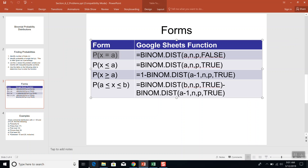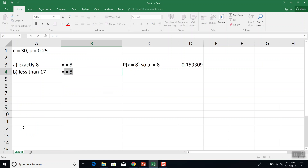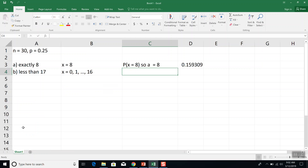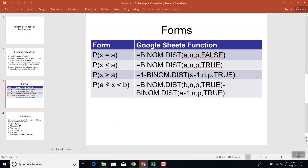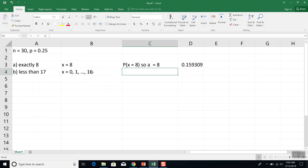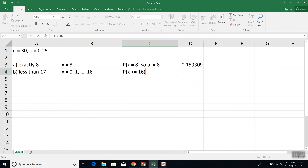Problem B is less than 17. Let's write out what X values that means: X equals 0, 1, dot dot dot, all the way up to 16 — because less than 17 does not include 17. Now it has to be one of our following forms. It's not the equals case, but it is less than or equal to a value — specifically less than or equal to 16. So X is less than or equal to 16, and A is going to be 16.